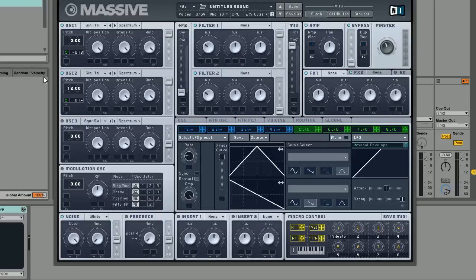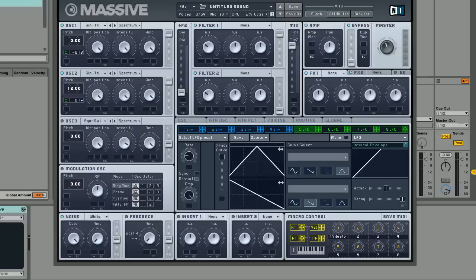When you start going above like 20 it starts to become a little bit too much and the lead, although it might sound good on its own, when you then add other elements into the mix that are fully in tune it starts to sound a little bit strange. We're going to turn down the amplitude of oscillator 2 just a little bit and I'll just show you what we've got so far.